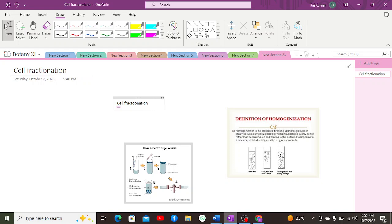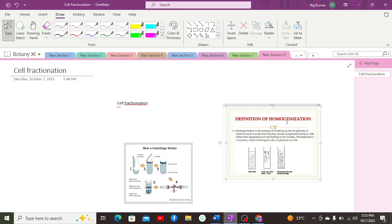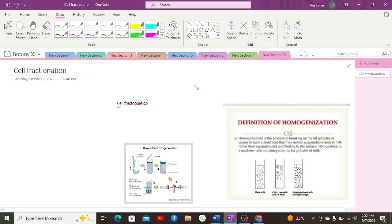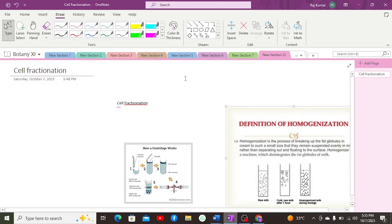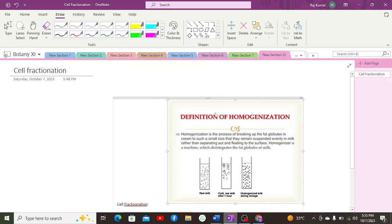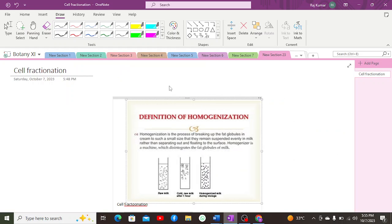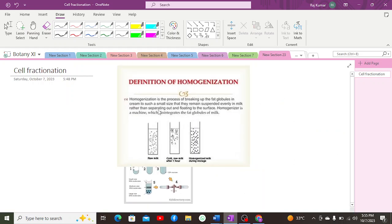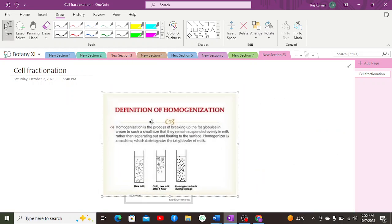Cell fractionation has two major steps. The first step is homogenization, and the second step involves sedimentation, which is carried out through centrifugation.